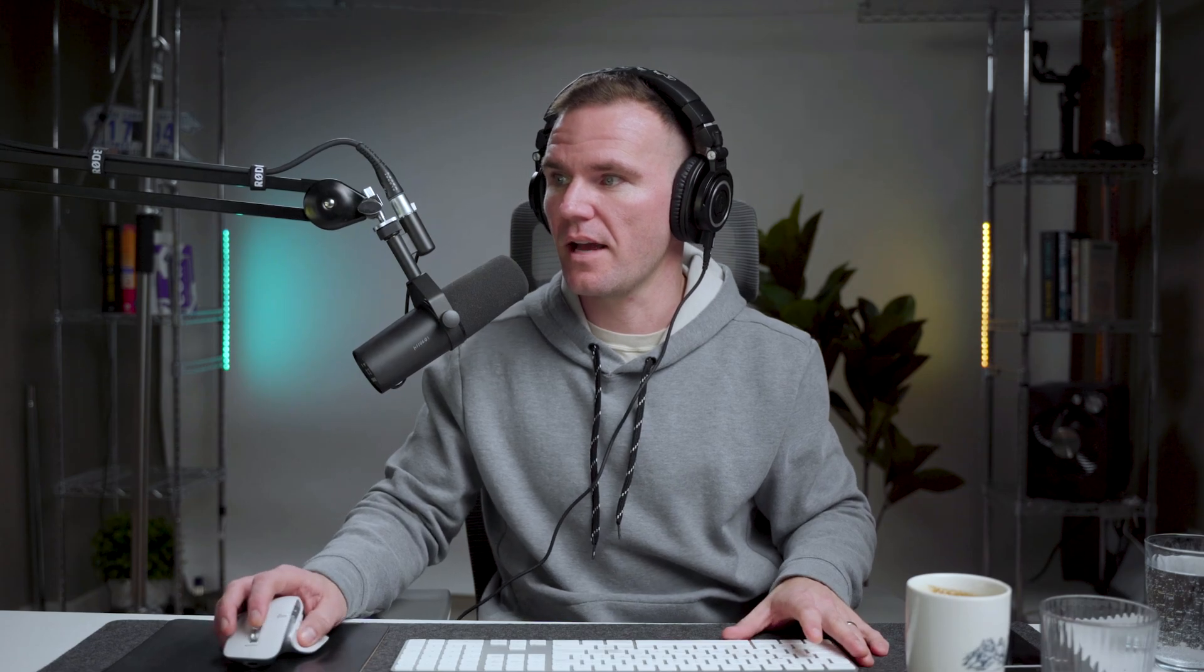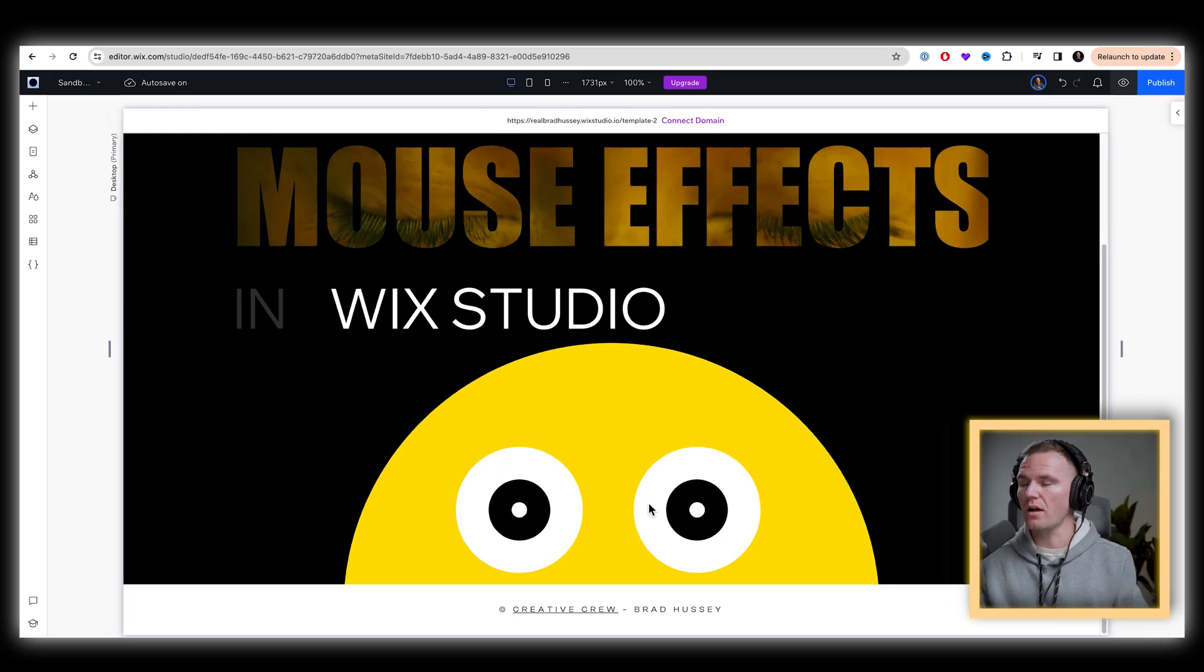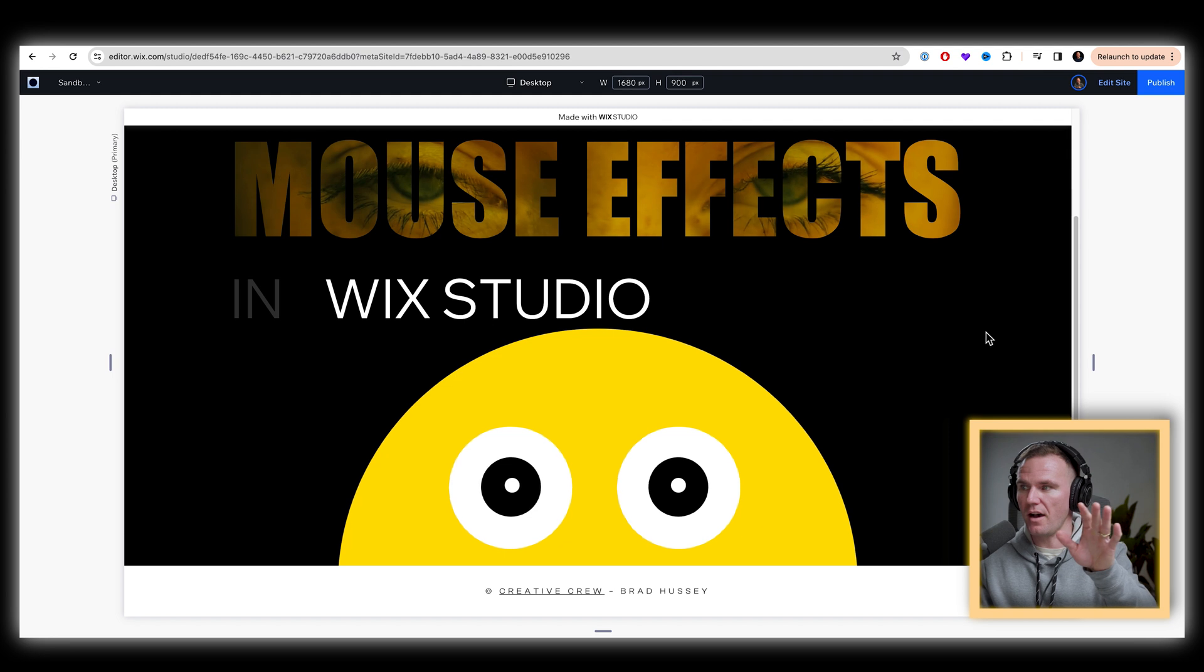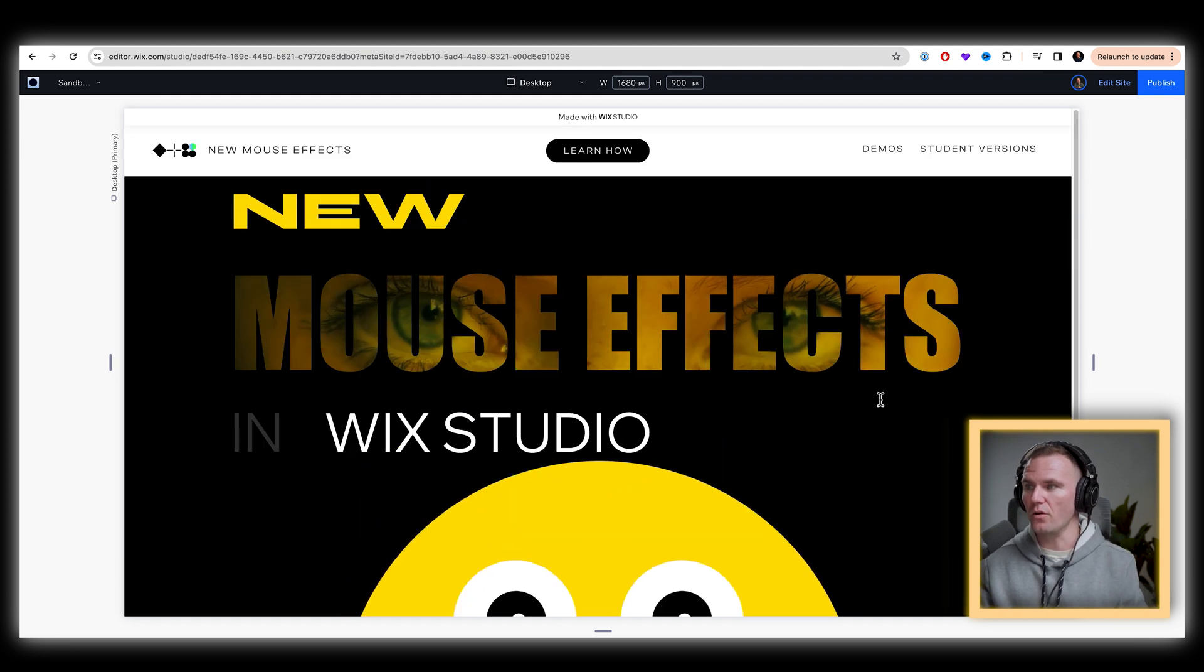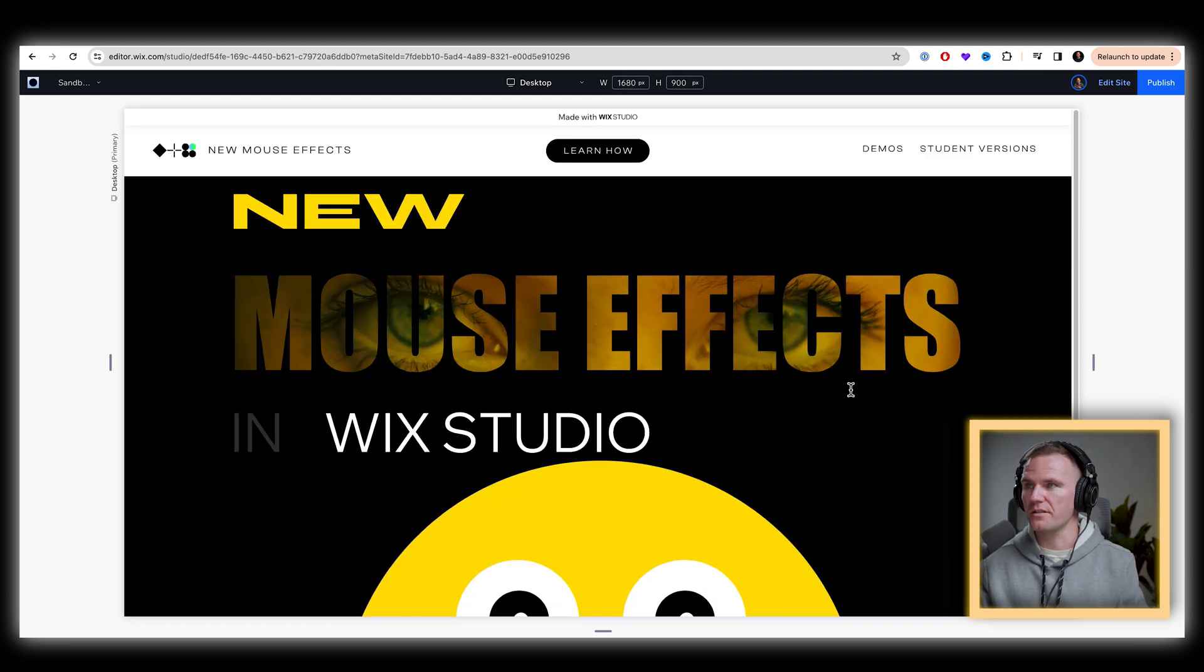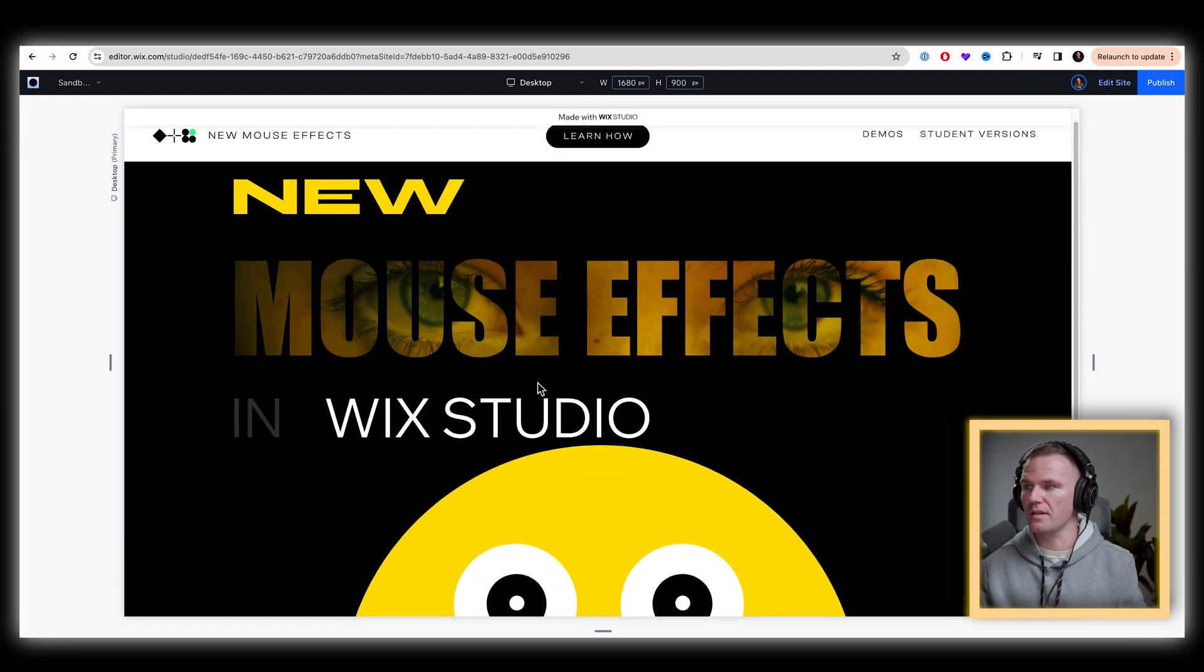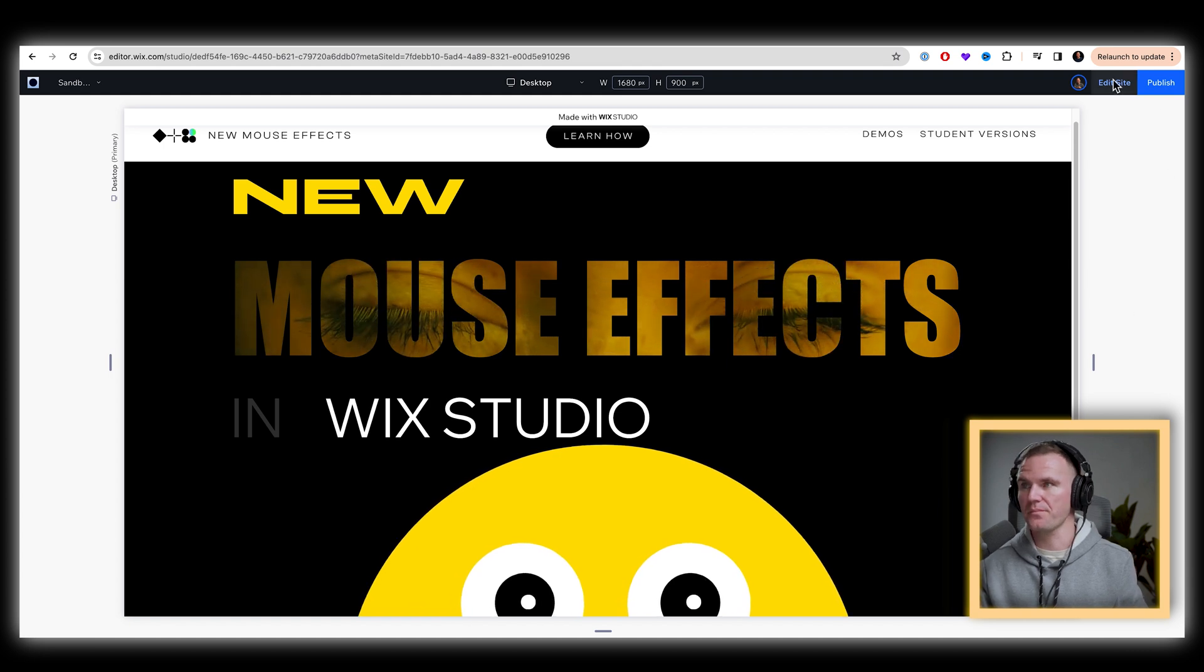And so now, if I preview this, we've got the whole head and the eyes following the mouse. Very cool. And as you can see here, you're on the page. That is just so cute and creepy.